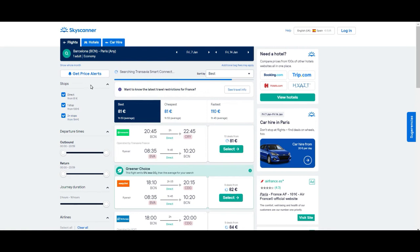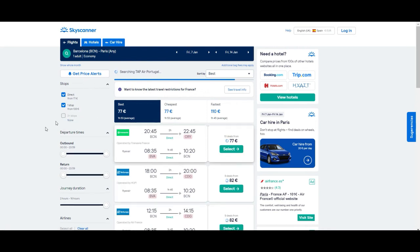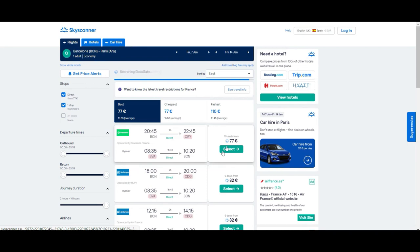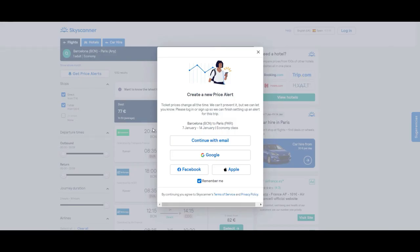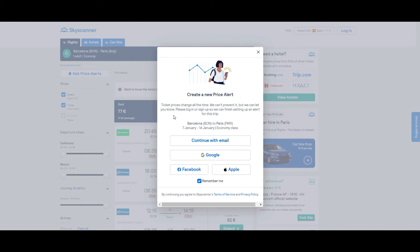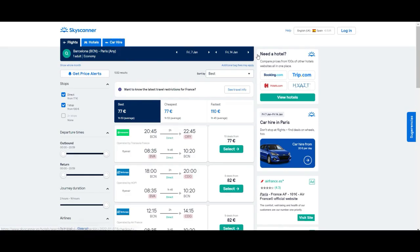Now it's loading the results. The first option I'd like to show you here is the price alert. Let's say the price is not bad or we're not sure, or we think maybe it can get a little bit down through the day. What you can do is set up a price alert. The only thing is, if you want to take advantage of this option, you'll need to be registered or log in with some of the options they're providing like email, Google, Facebook, or Apple.